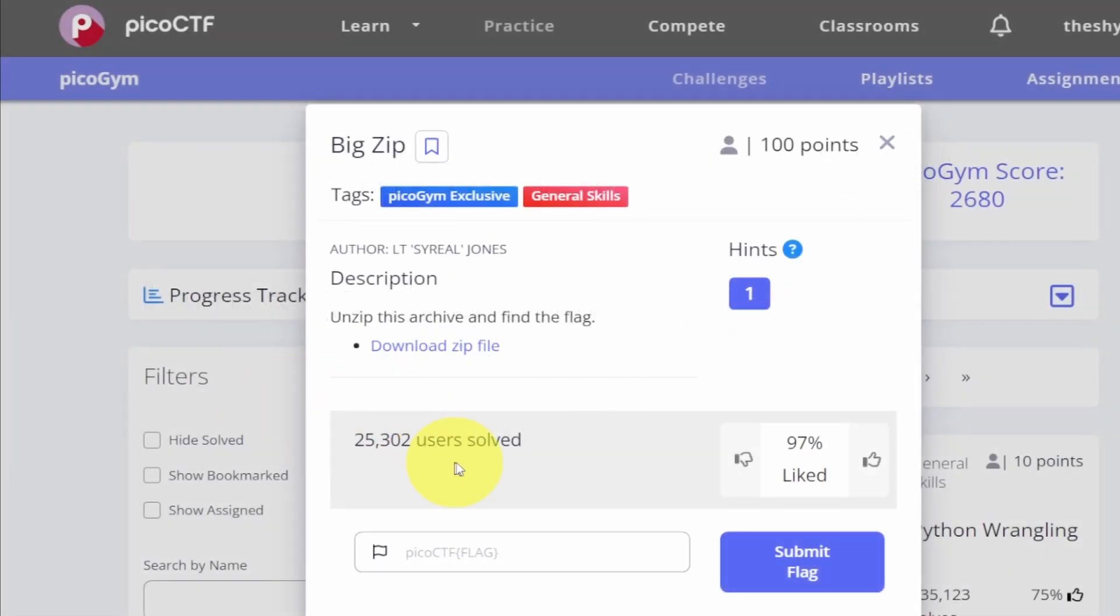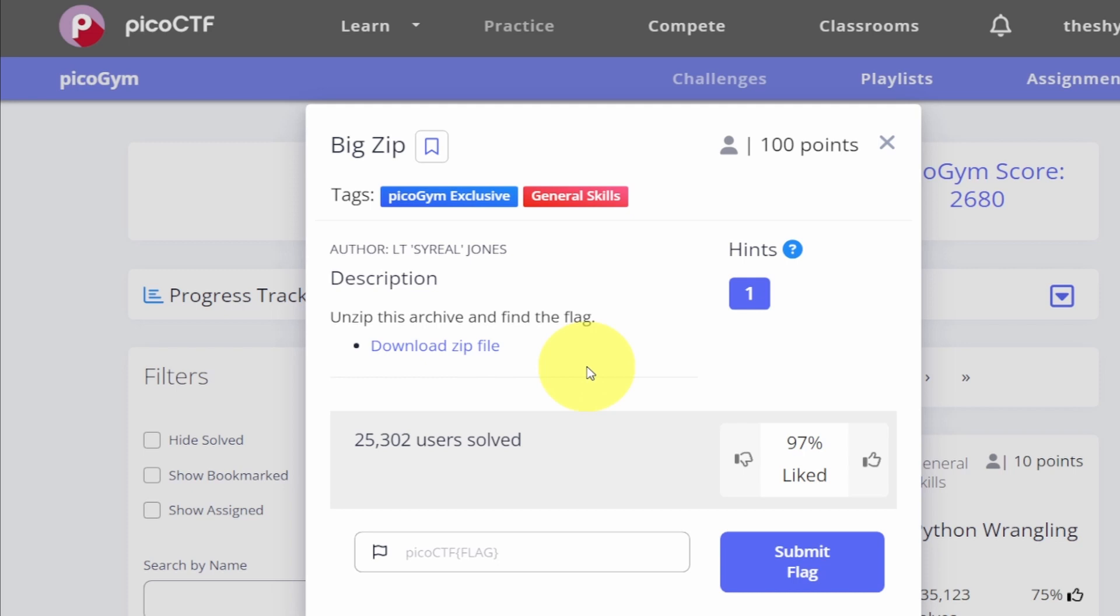So this is the Big Zip challenge and the description says unzip this archive and find the flag. This is going to be quite familiar and very similar to the last challenge, but let's do it to build up our muscle memory.